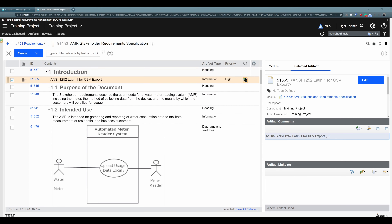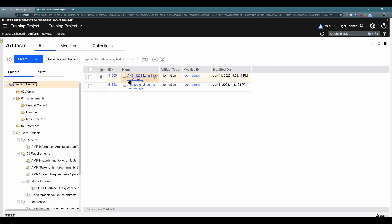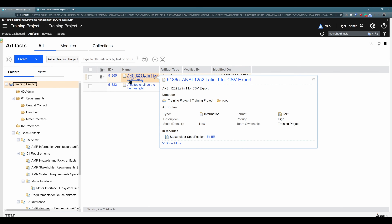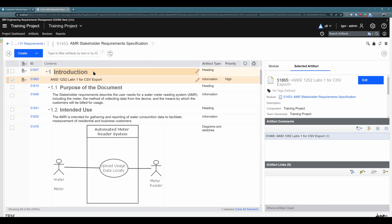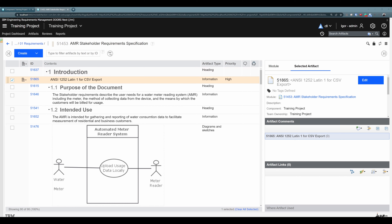So when you delete this module artifact, you also delete any information about those comments and links, and they cannot be recovered. Please consider this every time you are deleting an artifact. Information cannot be recovered 100%. And this brings us to the last example.